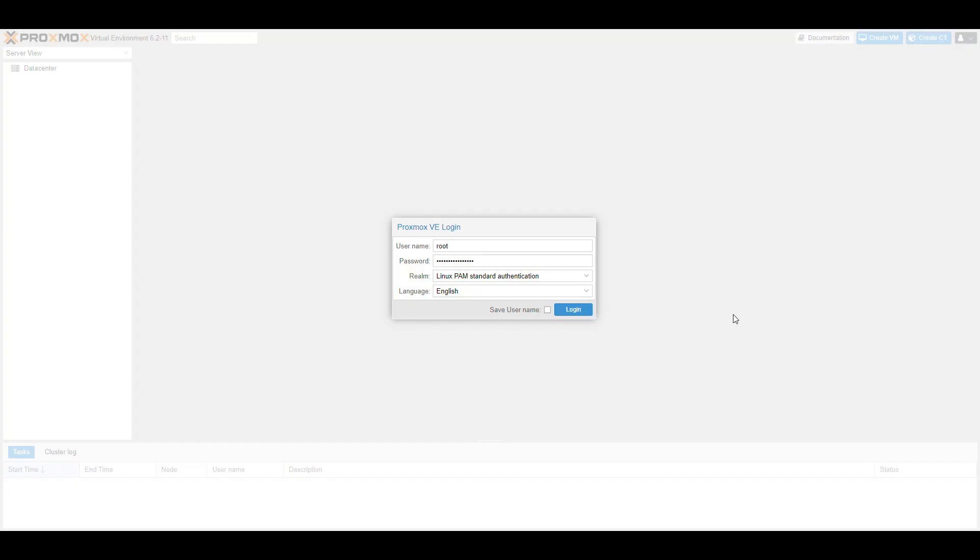Hey guys, in this video I'm going to show you how to use Proxmox with one IP. What I mean by that is sometimes when you order a dedicated server from a cloud provider, they only give you one IP address, or maybe you're trying to save costs and don't want to purchase additional IPs, so you want to use one static IP.